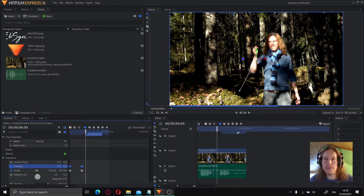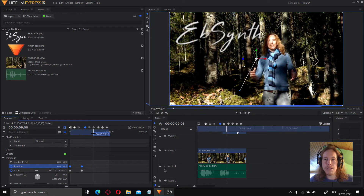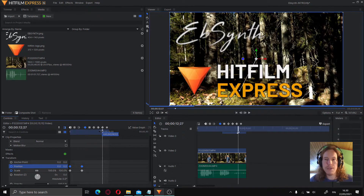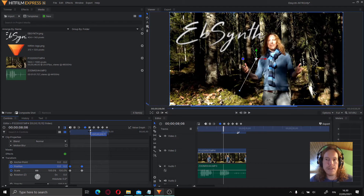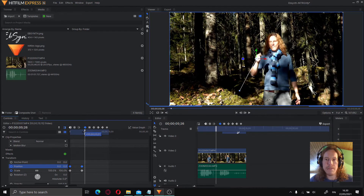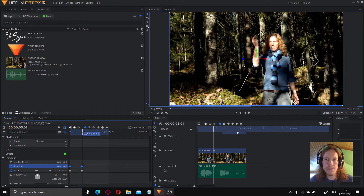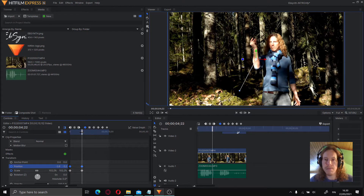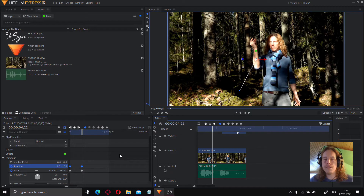Here is where we start to do the magic, because we want to take everything after I snap my fingers to change. What we need to do now is to turn each of the frames into PNGs — individual PNGs — for Ebsynth to work properly.